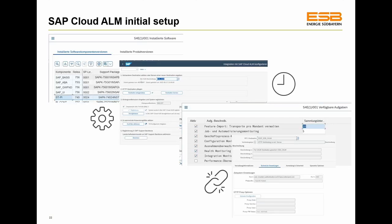The setup is a four-step approach: first, check your service tools like SDPI and ensure you're on the latest level. Then run the initial setup report, entering details like names and credentials, and select the scenarios you want to use. After that, the destination is created and jobs run in your system, gathering and transferring data into Cloud ALM.